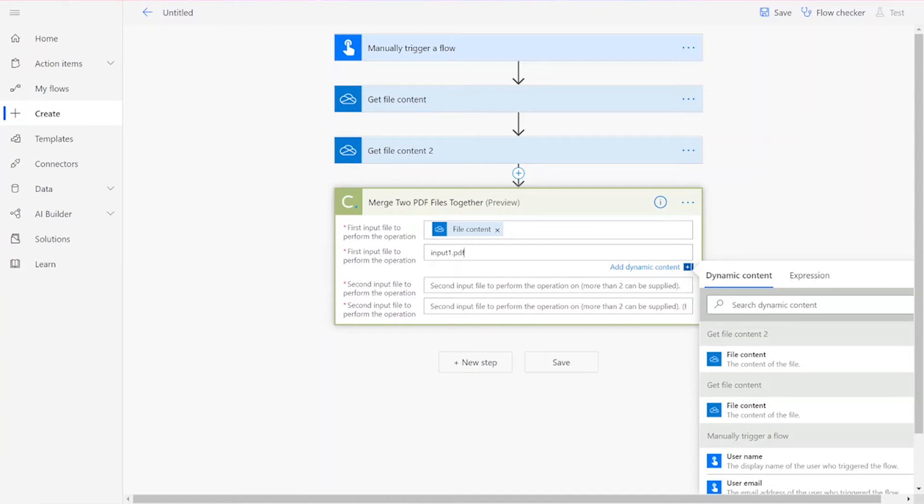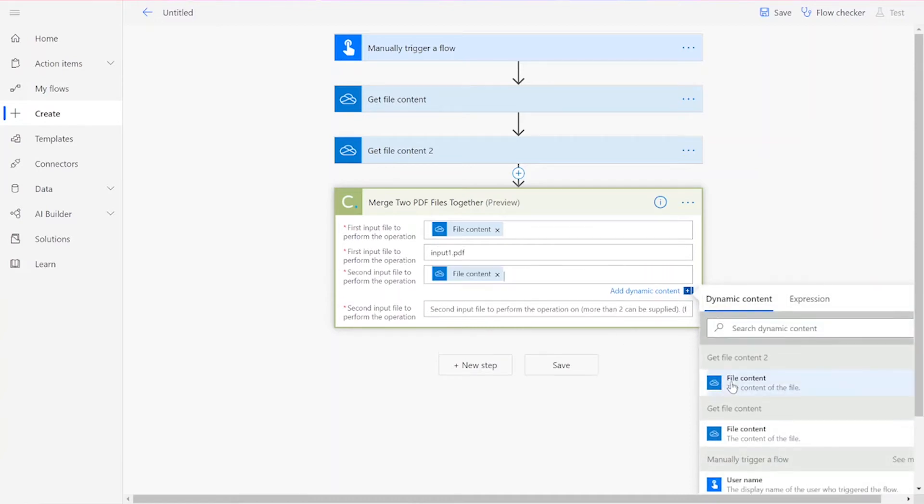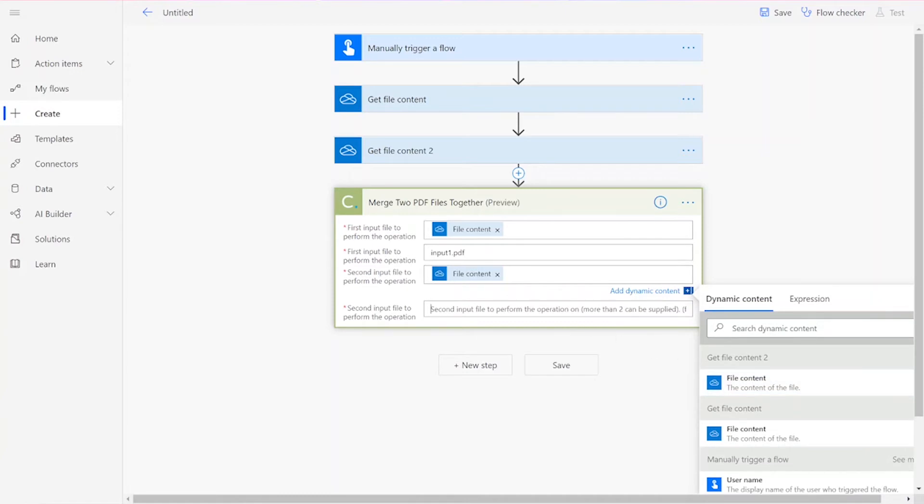For the second input file, we'll add the file content from the Get File Content 2 action. Then put in another file name followed by .pdf.